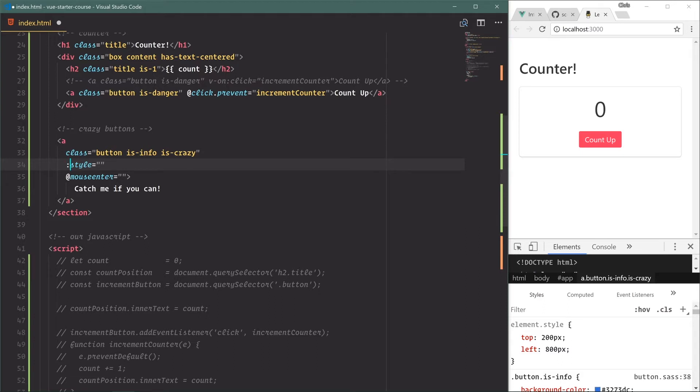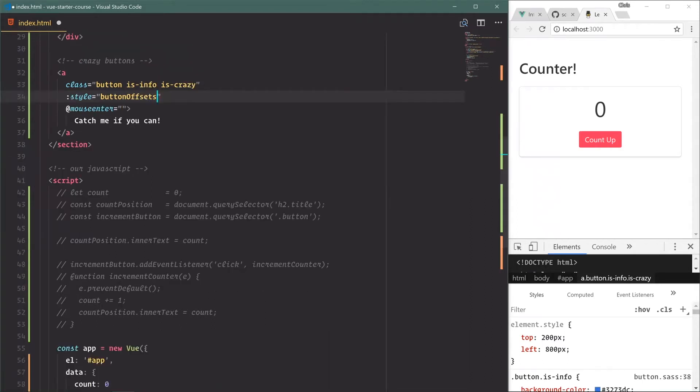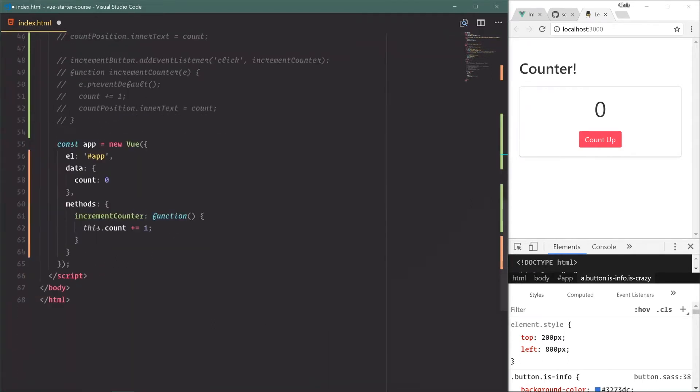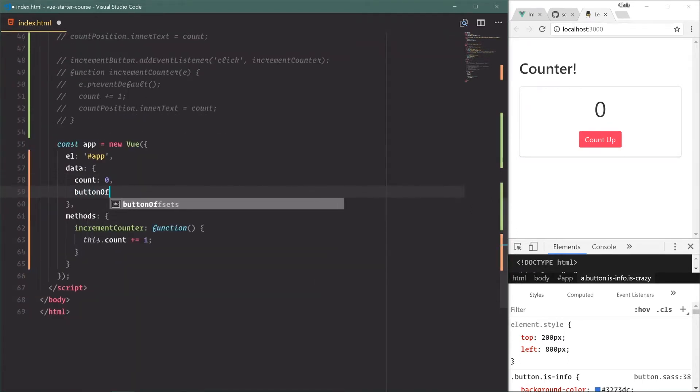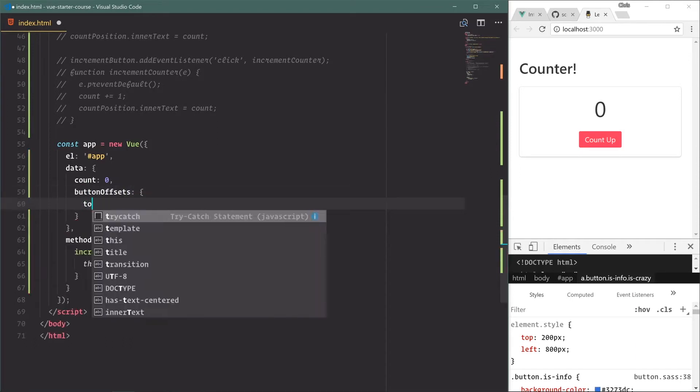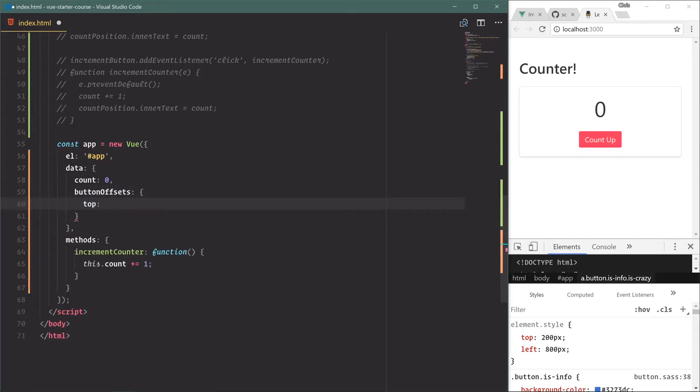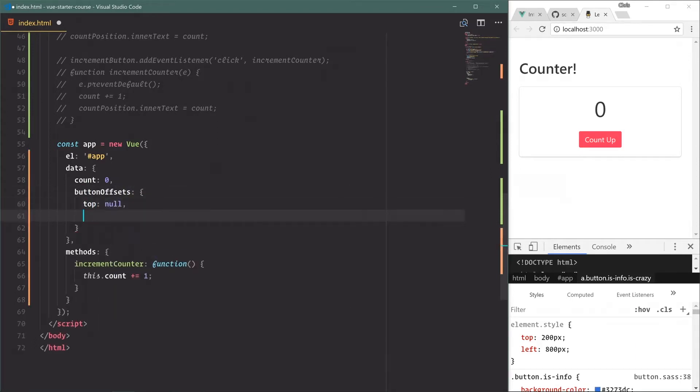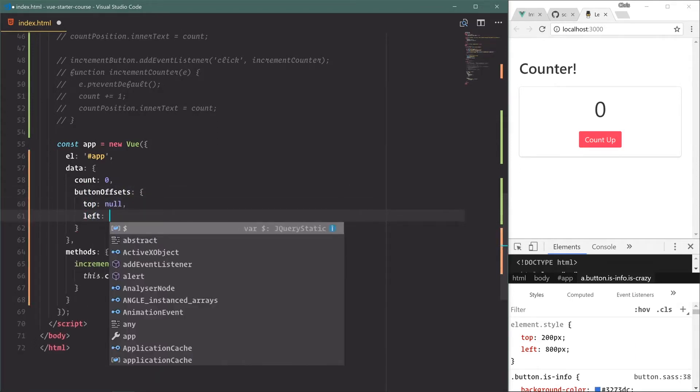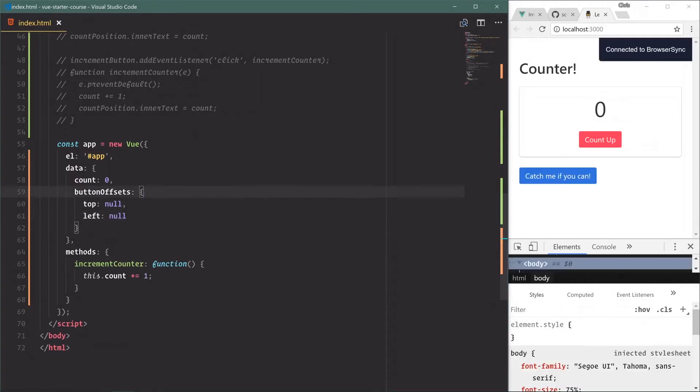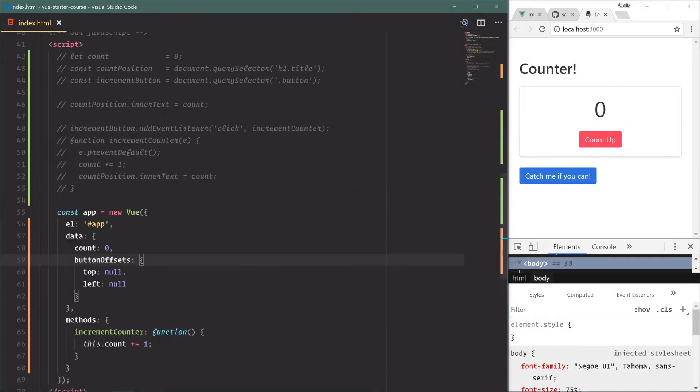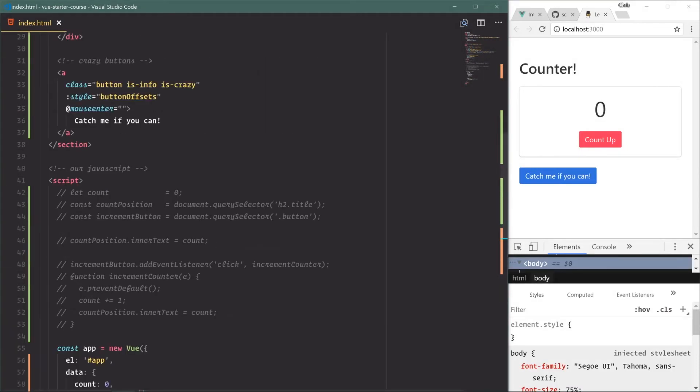Colon style because we know we're binding data into it, and at mouse enter because we know we're listening for that event. Let's do the object way - we're going to say button offsets. Then down here in our data we'll create a button offsets object: top is null and left is null. So right now nothing is set for top and left and that works out just fine.